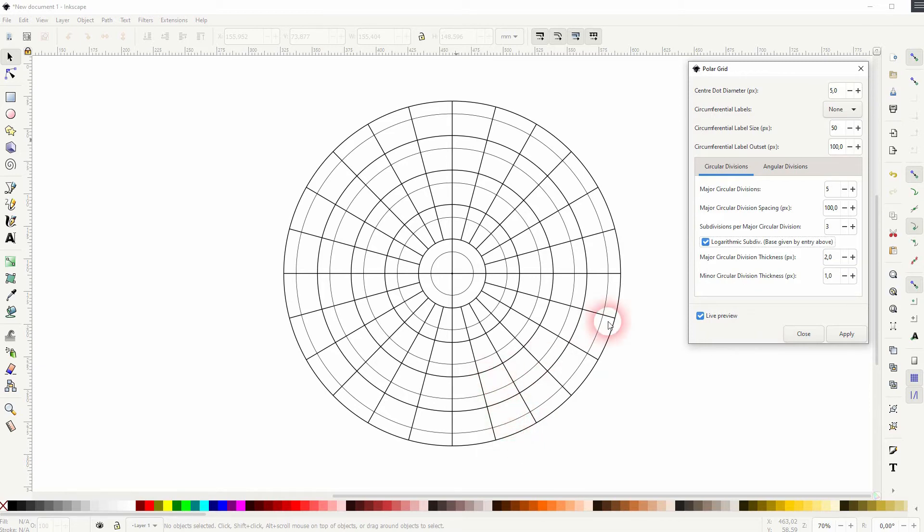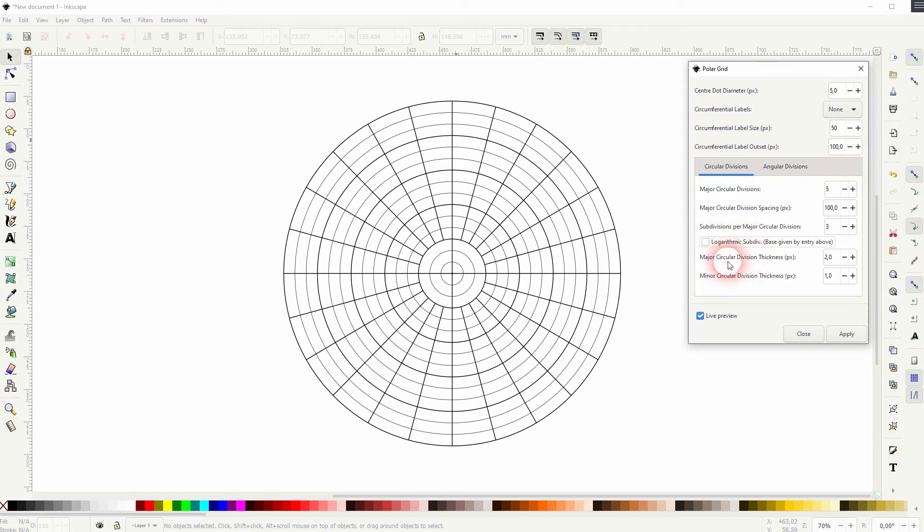And we can adjust the size, so kind of like the stroke weight of these divisions with the last two parameters.